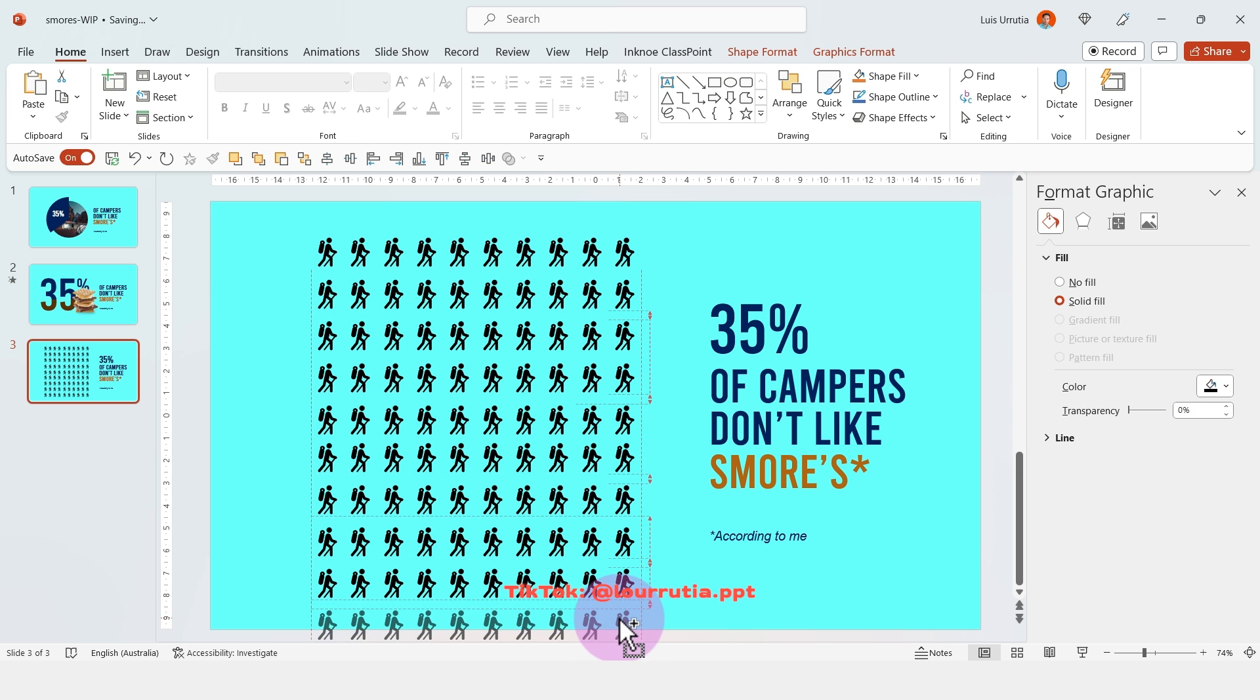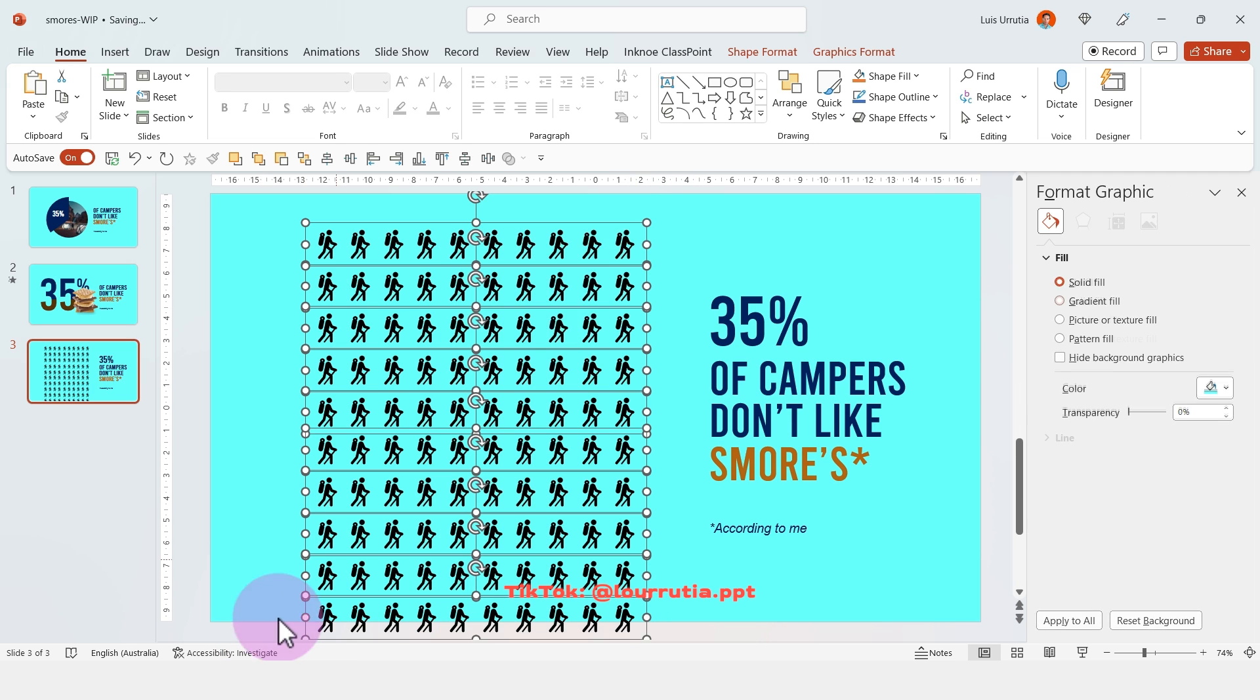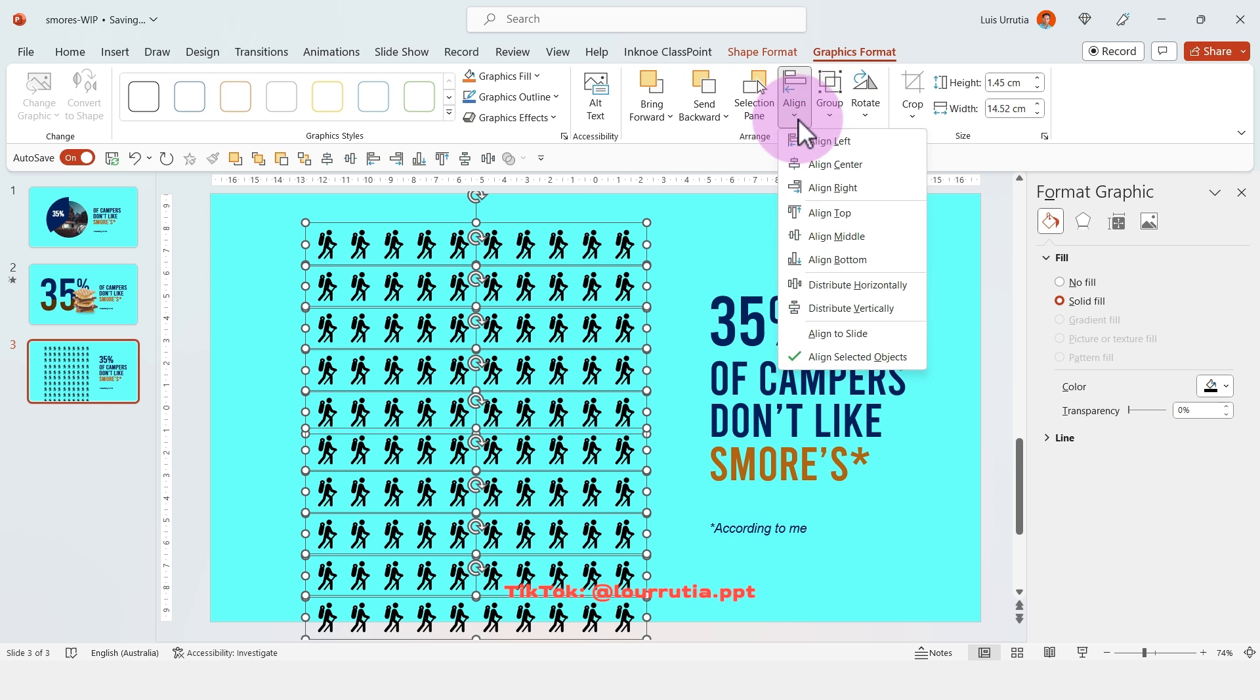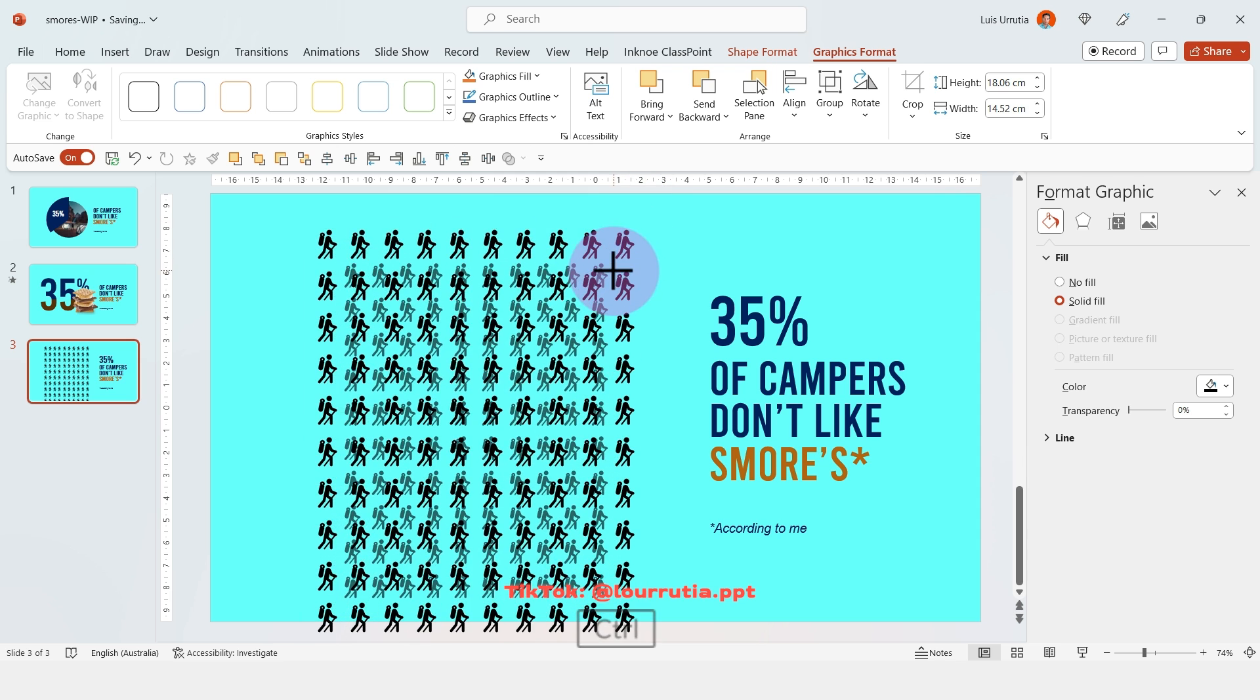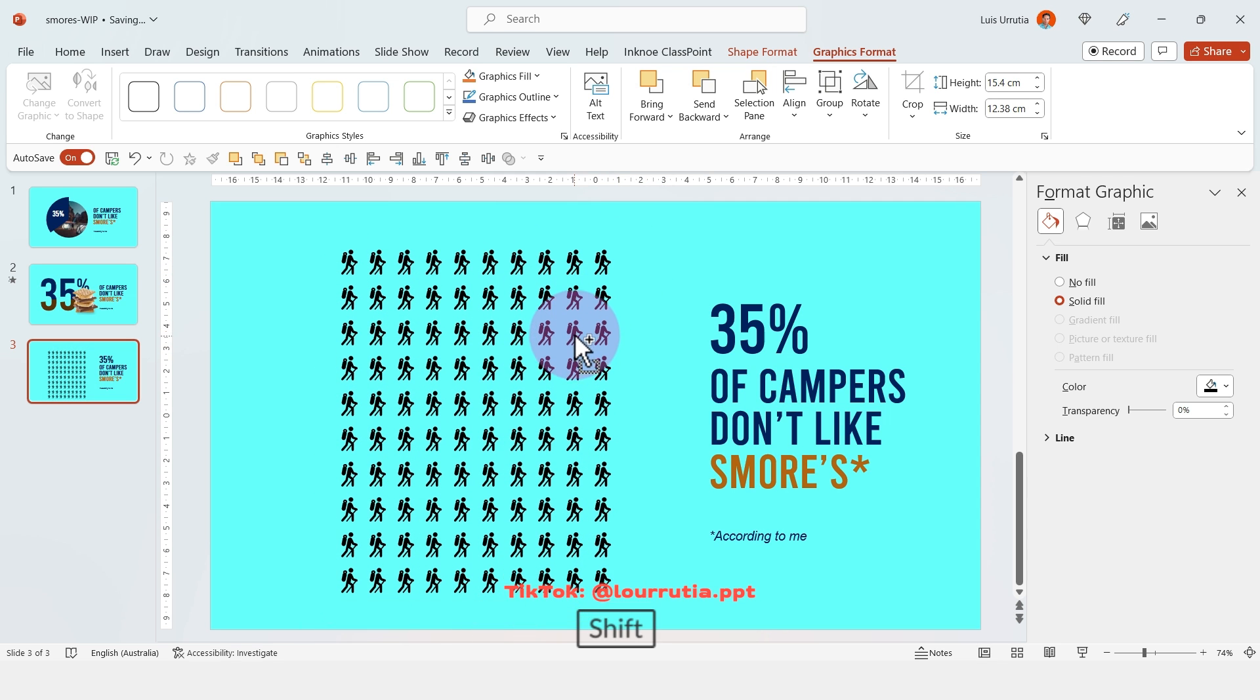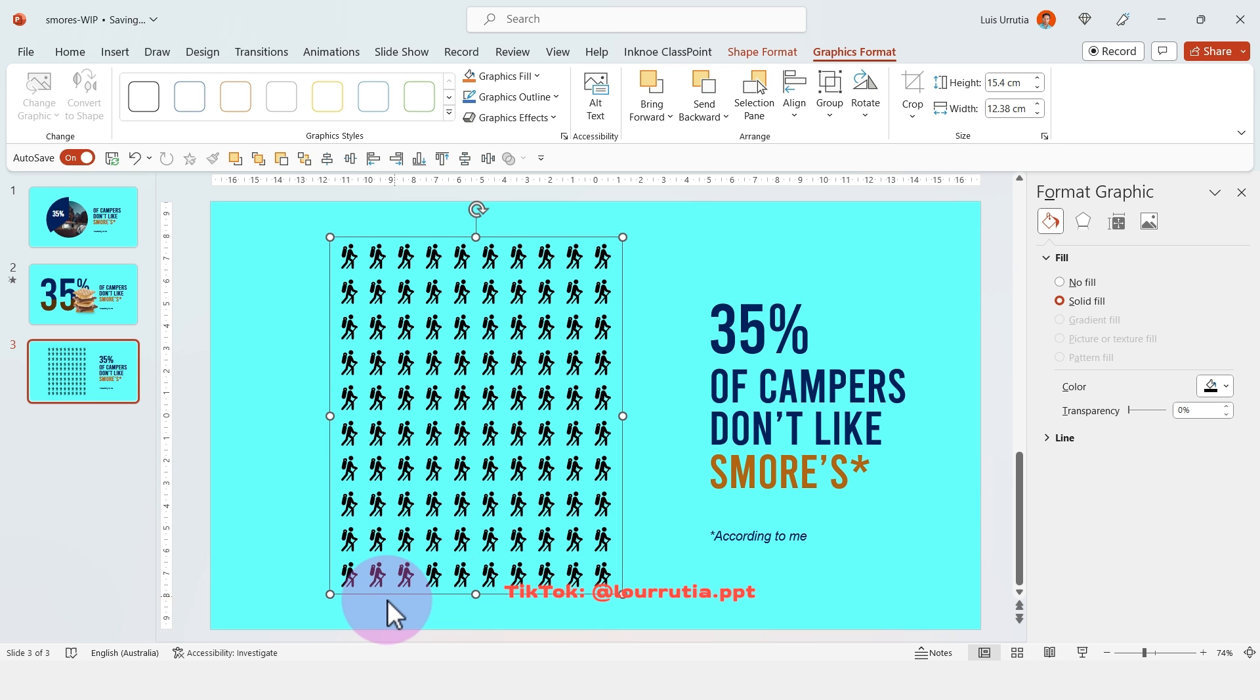Then select all of the rows here, go to graphics format again, go to align and distribute vertically. Then you can group everything to make it smaller and there you go. That's how we have 100 people here.